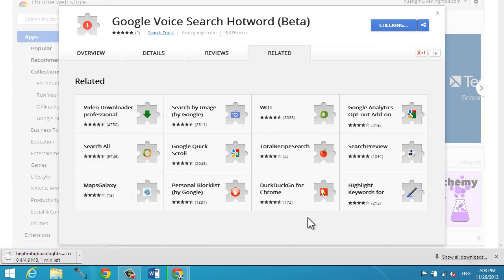This is what's going to allow us to say ok Google and have the voice search activated. It's 4.9 megabytes so let's just wait for it to finish.